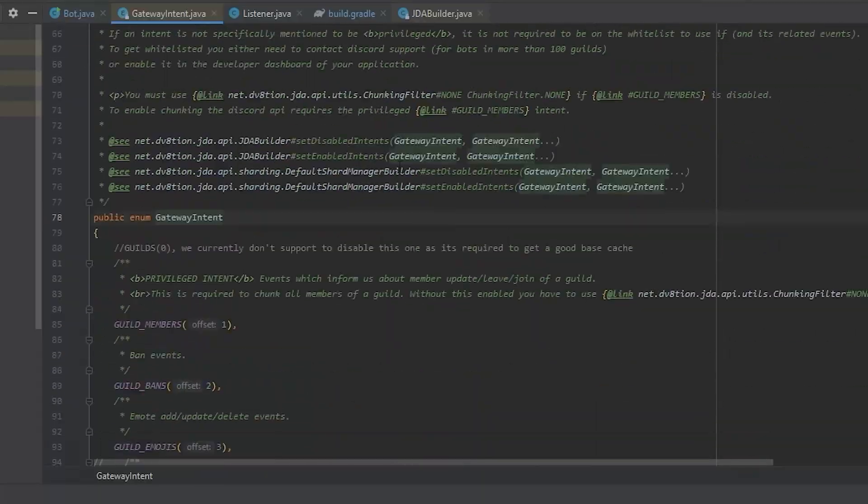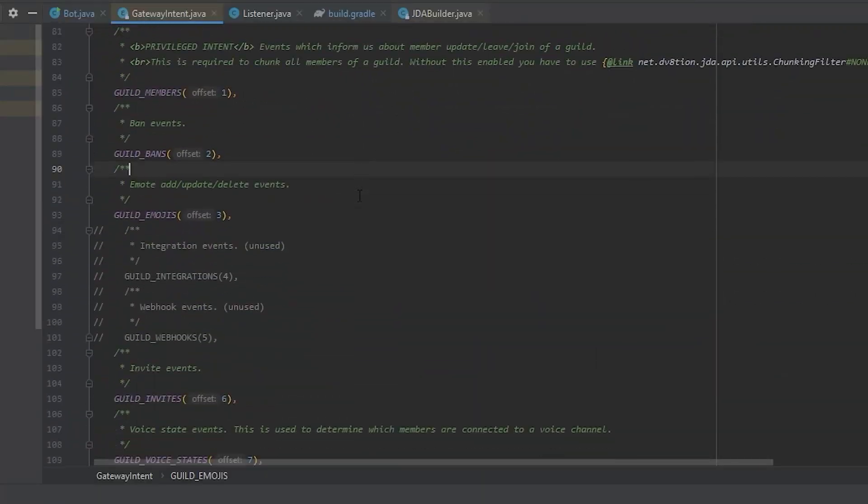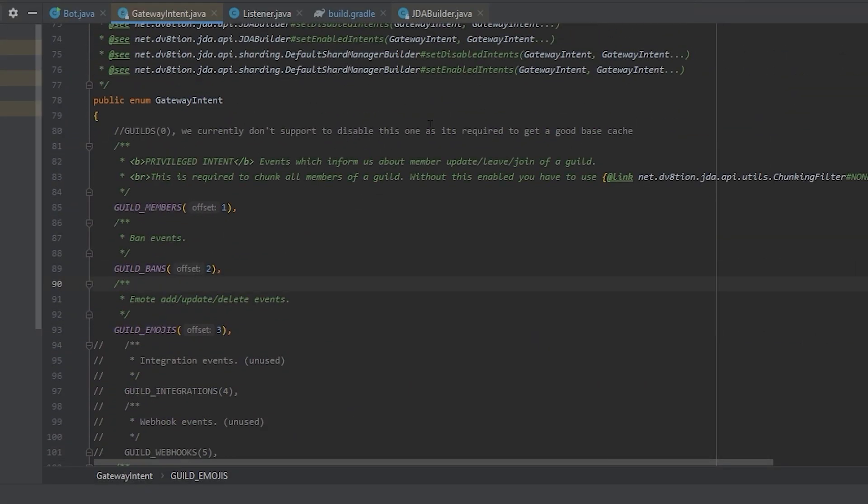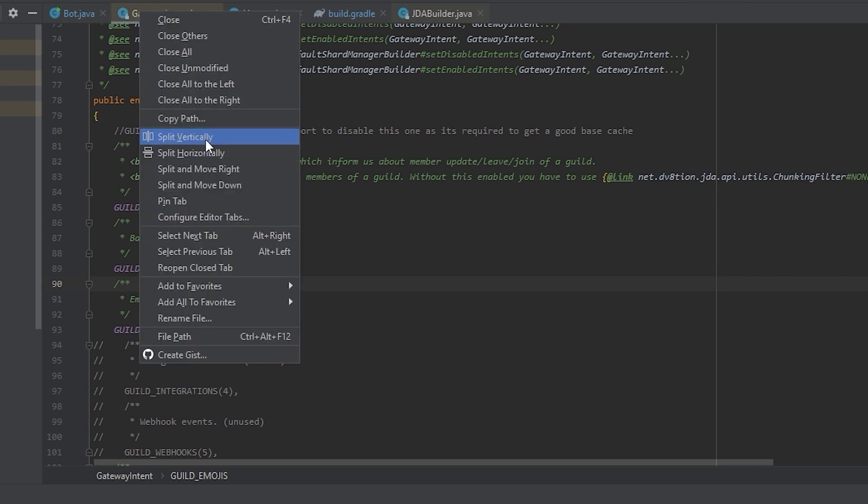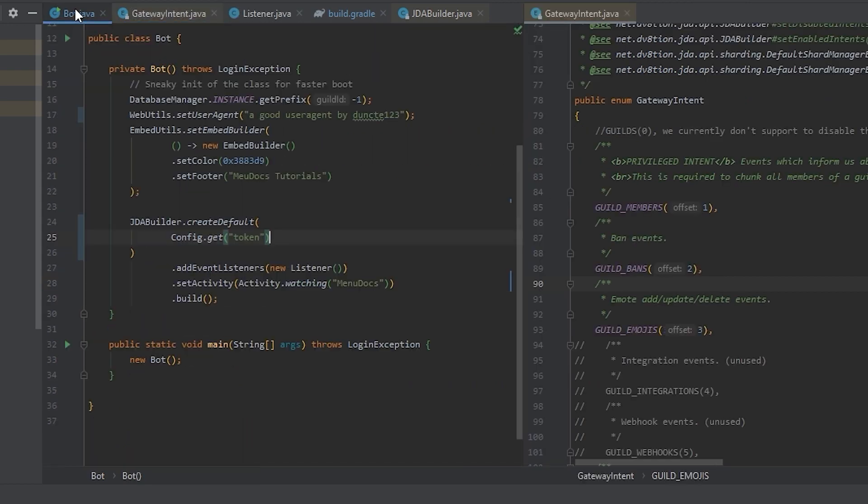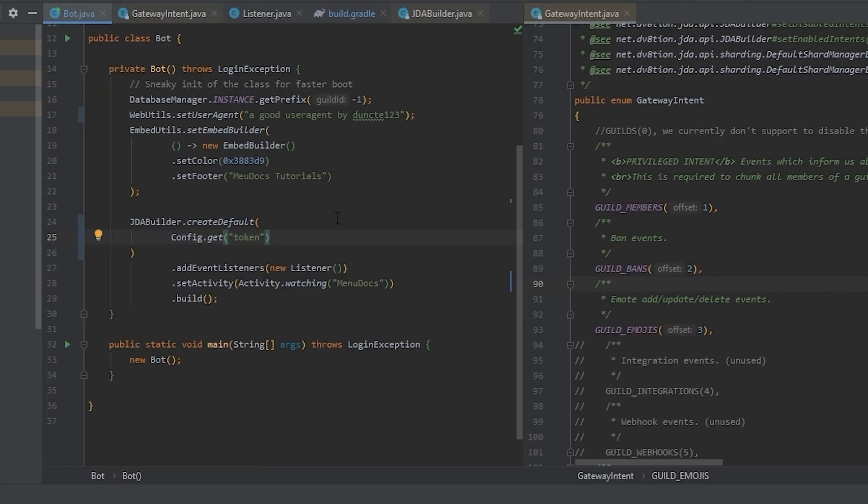So with intents, we should state which events we need or which intents we need. So let's take a look at all the available gateway intents. And I'm going to split this vertically while we do this. To figure out what gateway intents we need, we need to look at what events we are using.